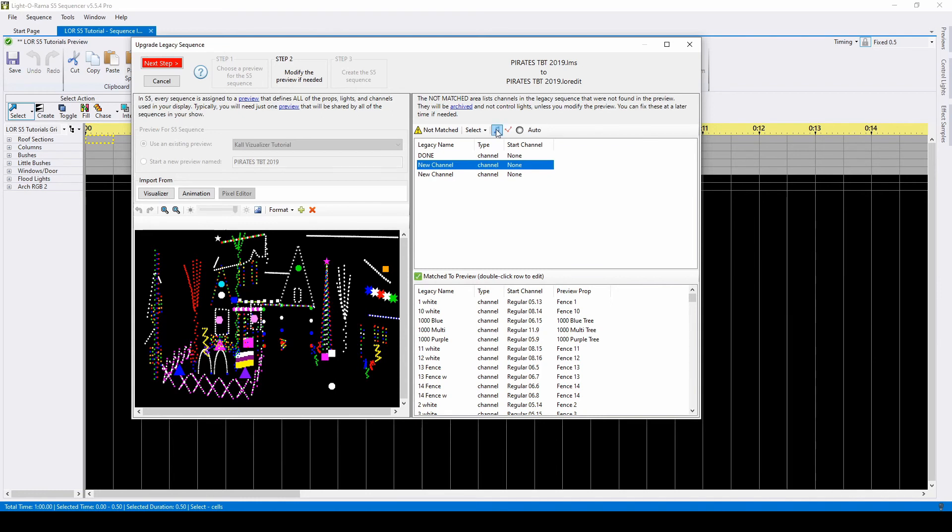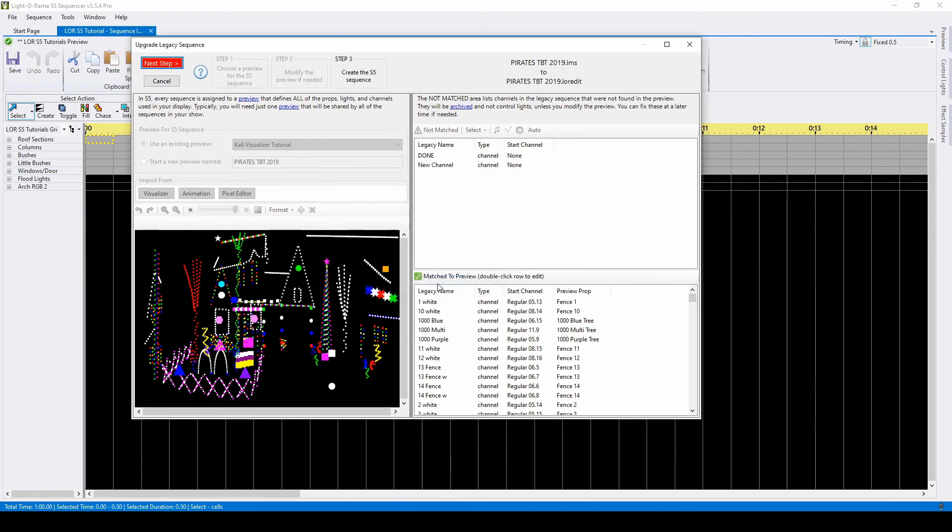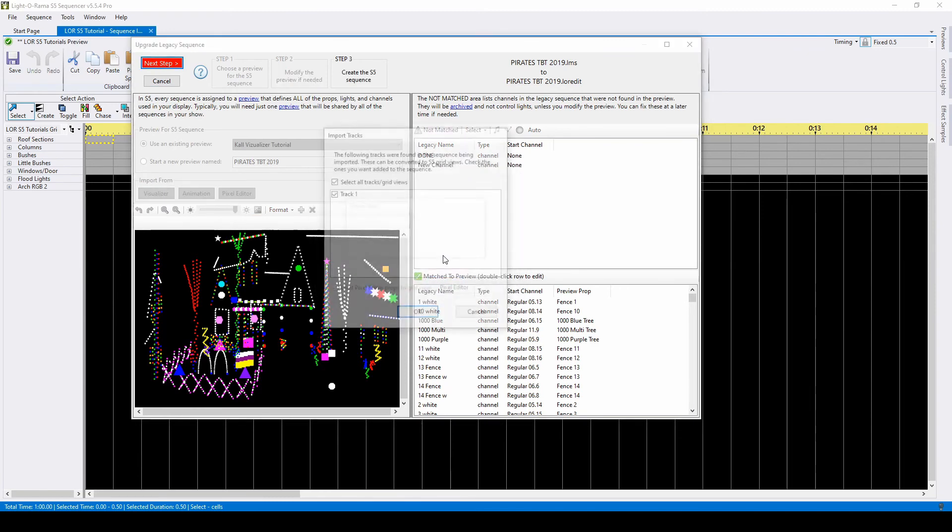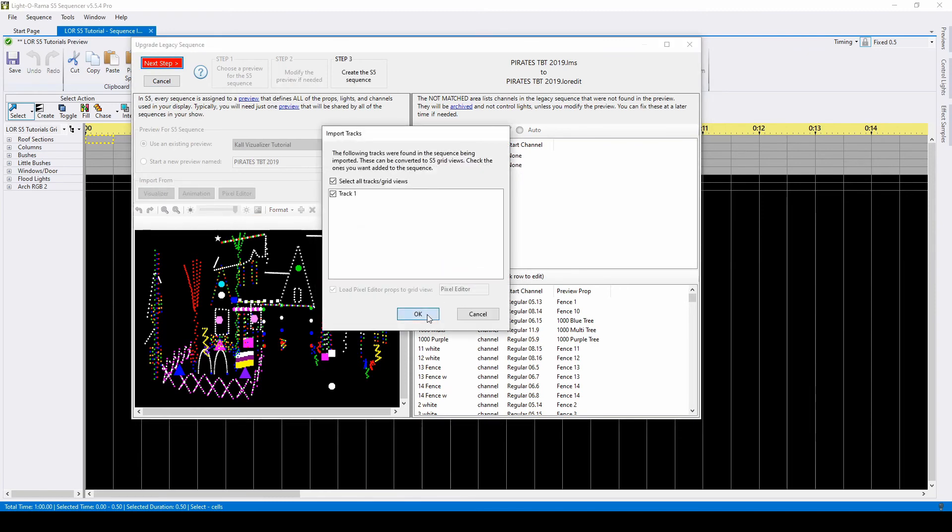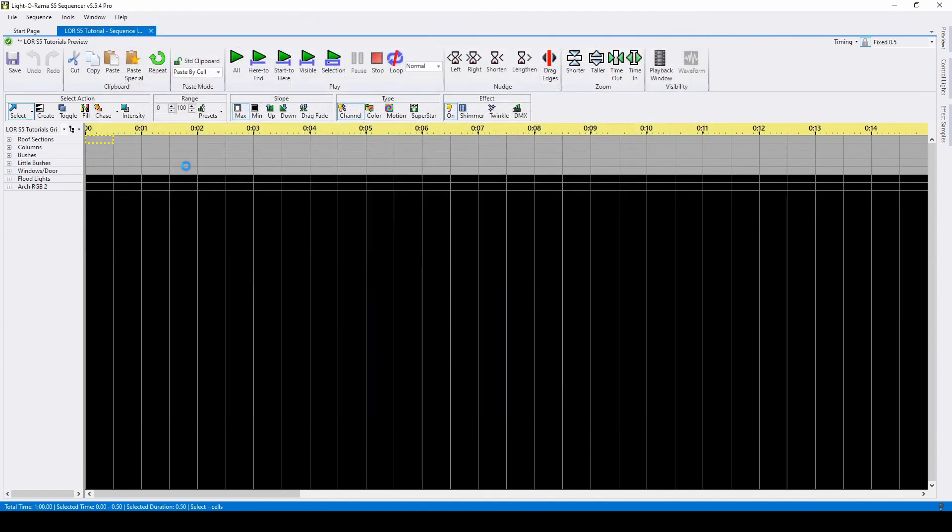Once all of your channels are matched, click Next Step and your sequence will import. Any unmatched props will be archived. Check out our tutorials specific to archived props for more information.